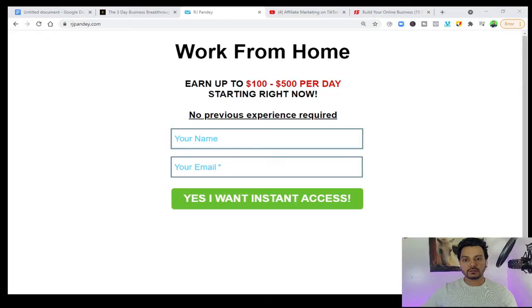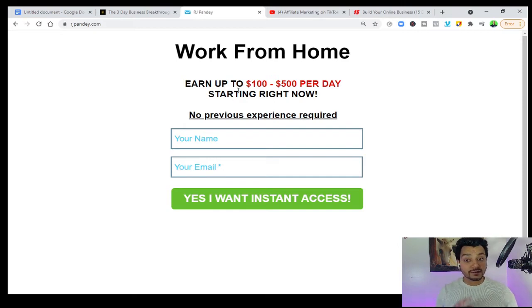Welcome to my channel 'Make Money Online with RJ.' In this channel I teach people how to make money online with affiliate marketing. Today I'm going to explain what is opt-in page and what is bridge page. So this is called opt-in page — you can see something like 'Work from home, earn up to $100 to $500 per day starting right now.' This is called opt-in page.